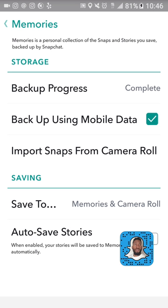By the way, I'm operating on a Galaxy S7. For all you iPhone users, this stuff should work the same, but there are strict differences between Android and iOS users on Snapchat.